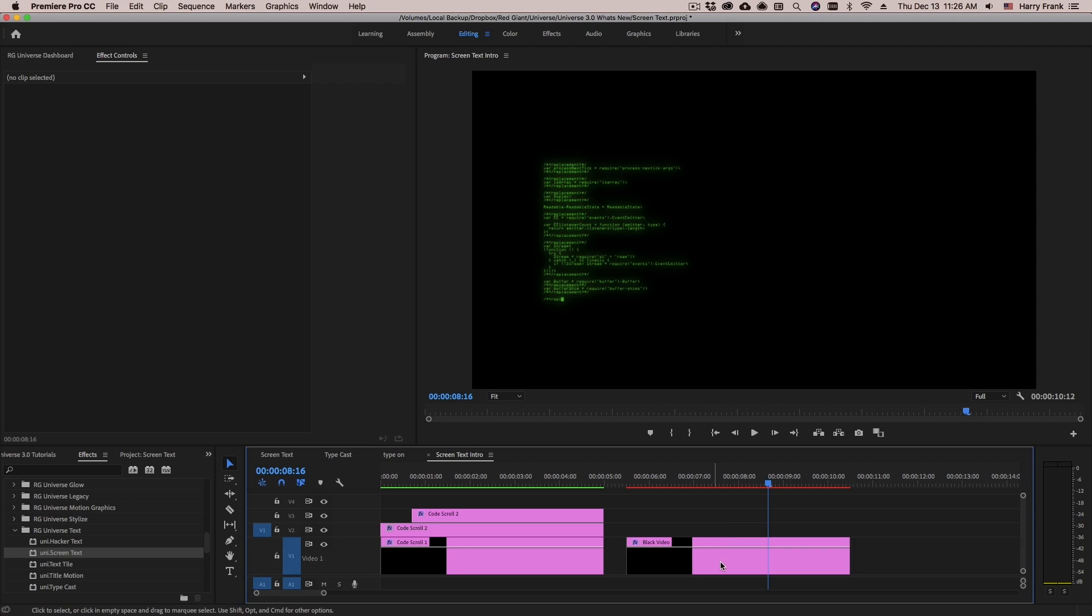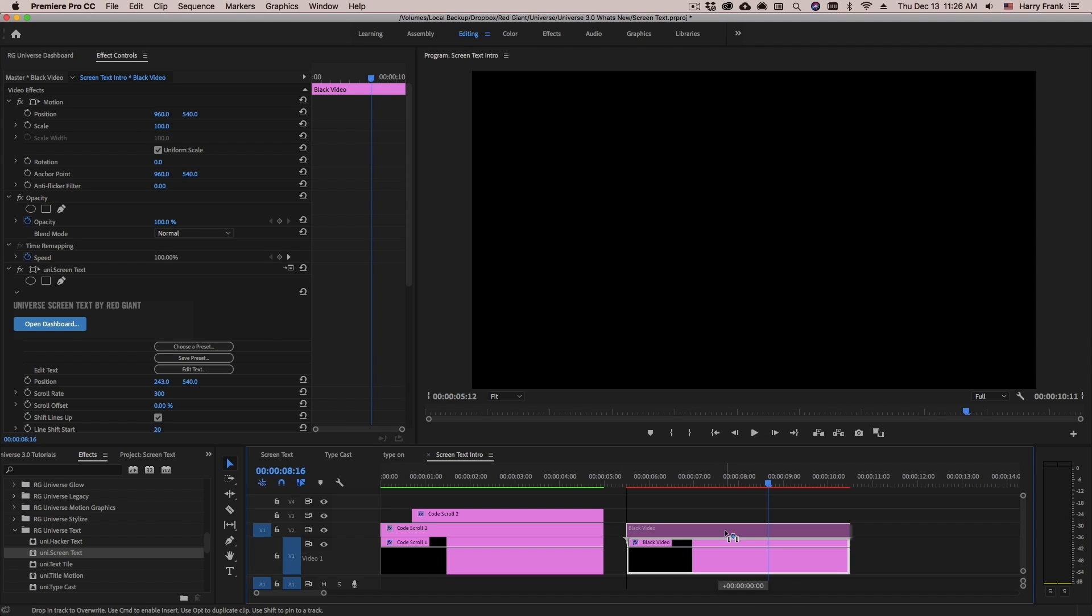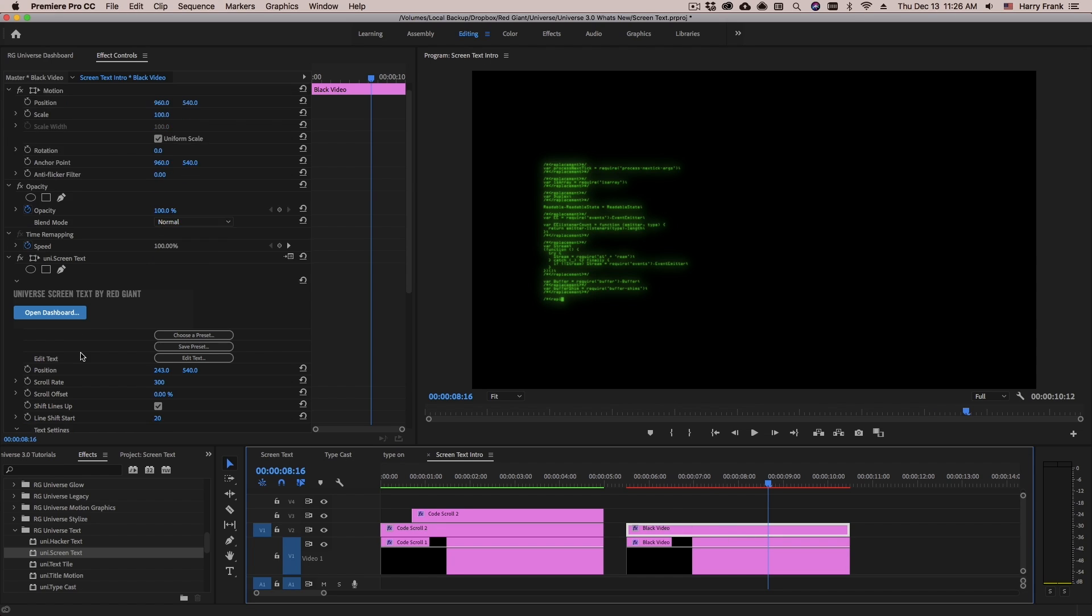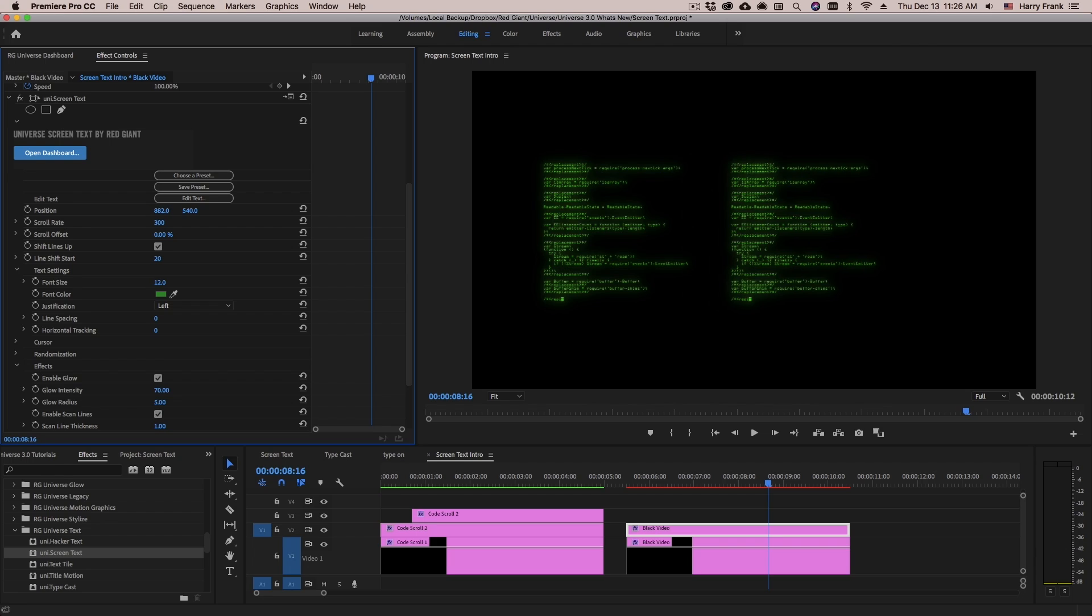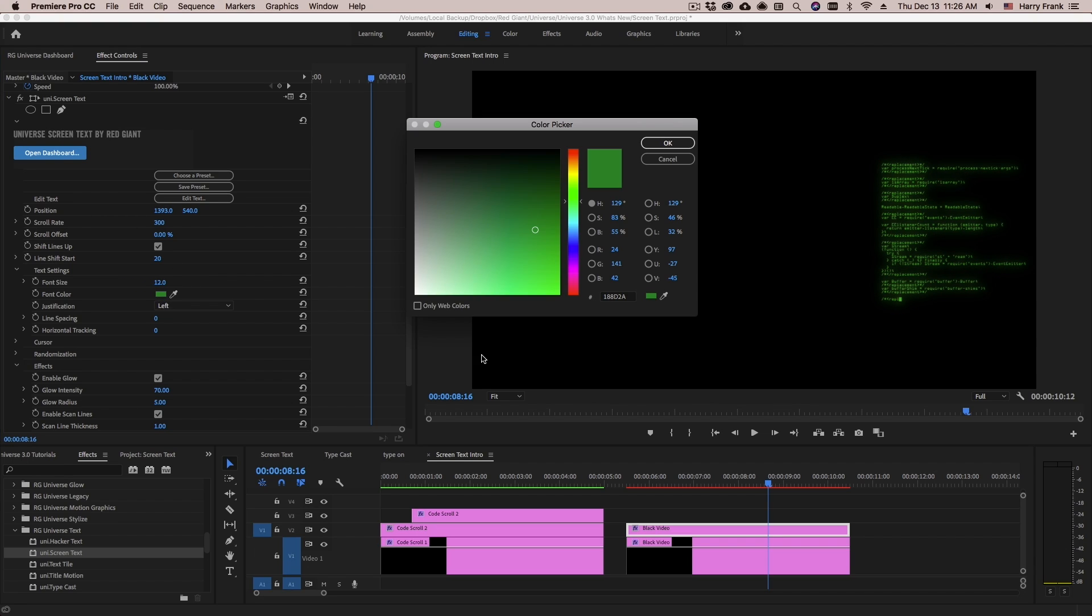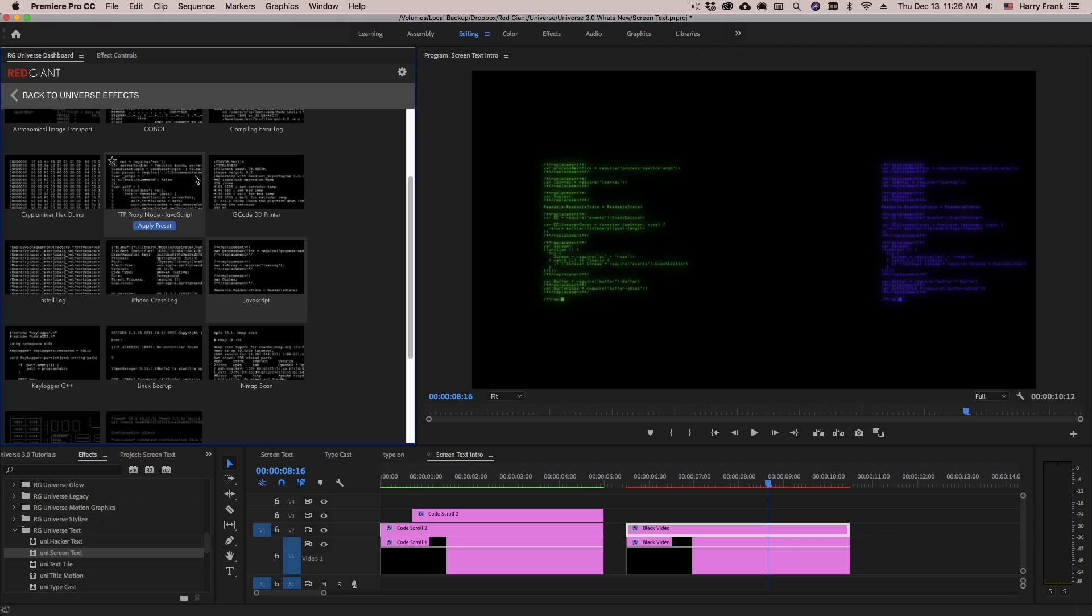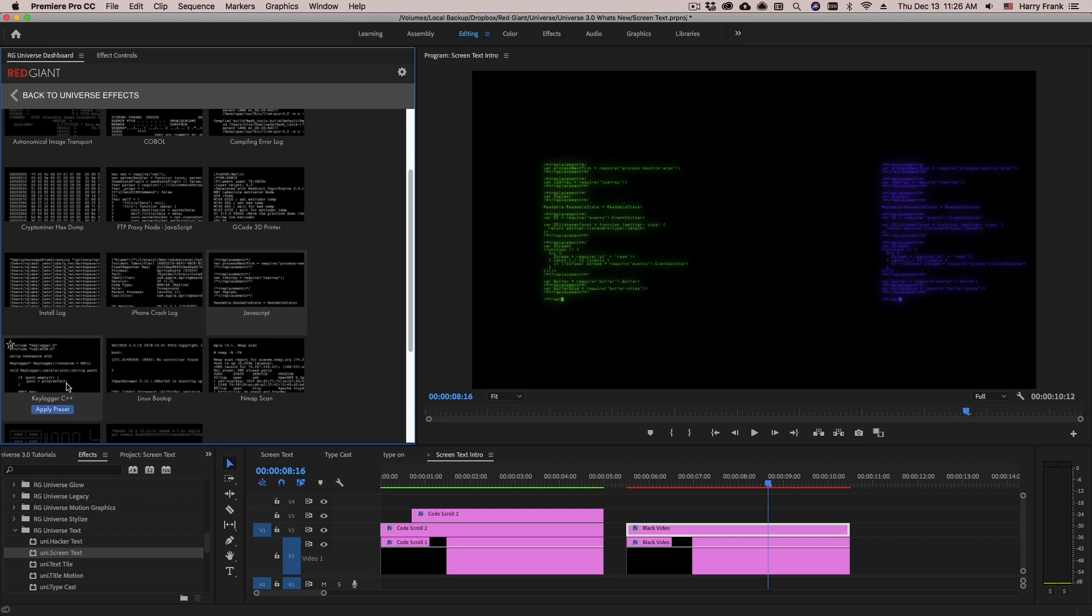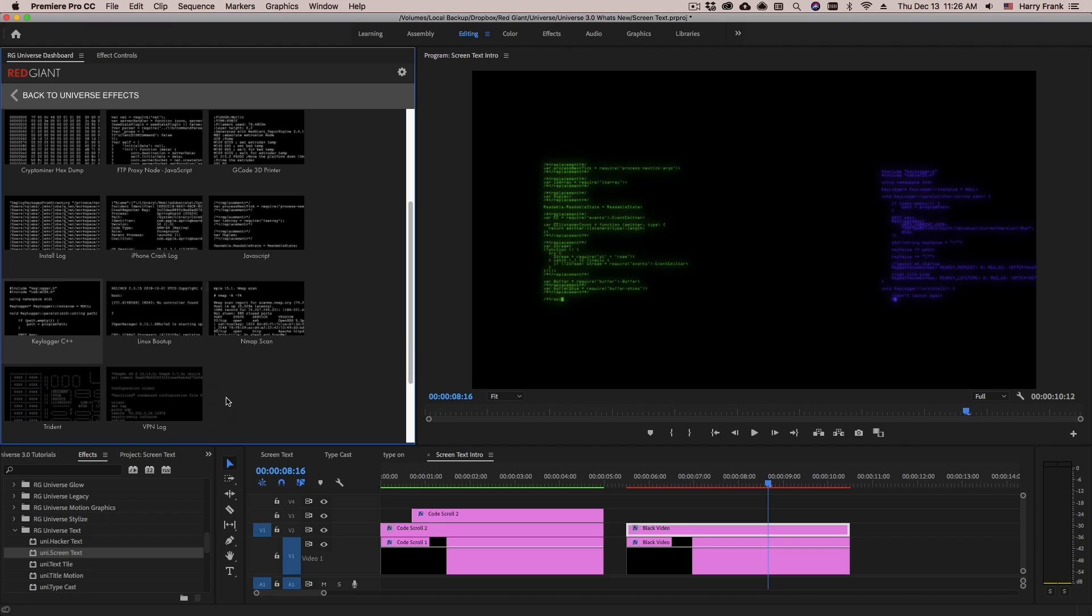Now I'll use something similar to create another design element over on the right side. I'll just take this layer and duplicate it by holding down alt or option and dragging the clip to another video track. Now I'll select this one, go to my screen text settings, and I'll start by moving the position over to the right. I'll make this one blue. And I'll load a different code example in here. So I'll go back to my dashboard by clicking choose a preset. And for this one, we will load a key logger. This is just a batch of C++ code. Actually, those look pretty similar. Let's get something that looks a little different. Let's go to the end map scan.